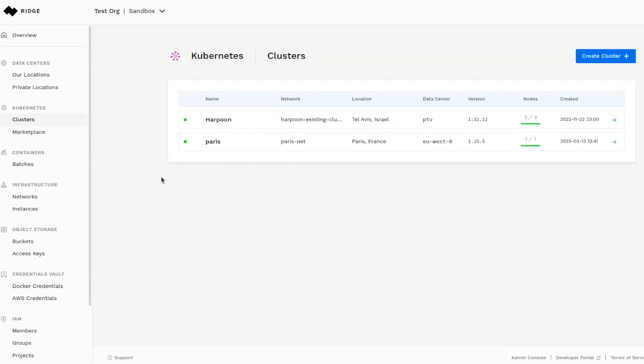Let's now look at two different Ridge fully managed Kubernetes clusters created in two different locations. Even though these clusters are hosted in different data centers owned by different service providers with potentially different underlying technologies, they both have the exact same look and feel.